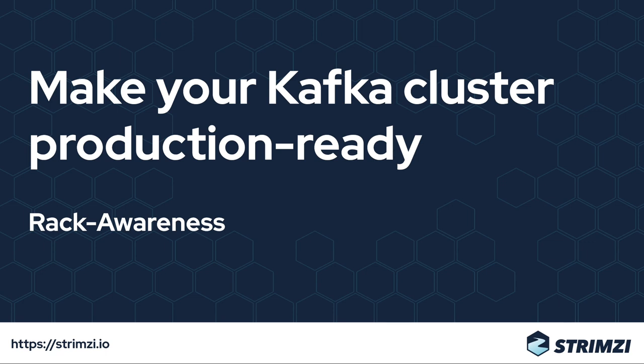In this episode of Make Your Kafka Cluster Production Ready, we will look at Rack Awareness.